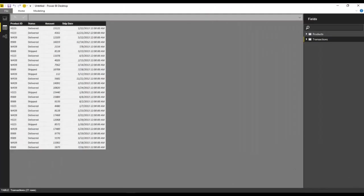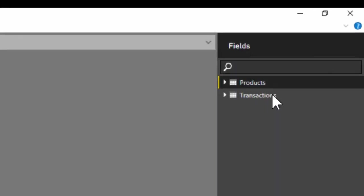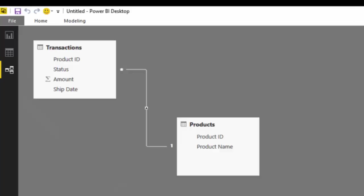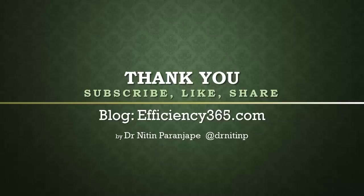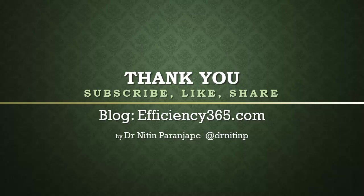So now in Power BI Desktop, we got both the tables and the relationships and of course the report. Now we can publish it to Power BI portal and take it from there.